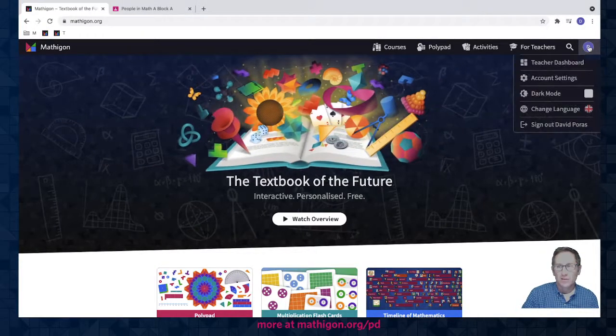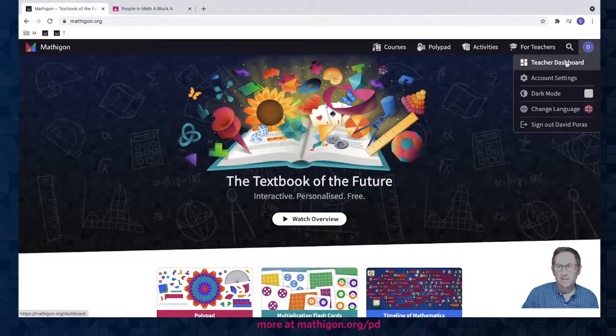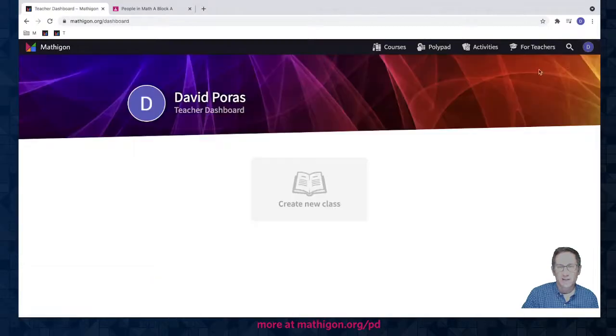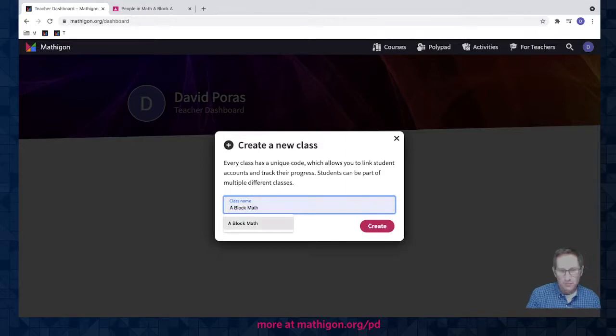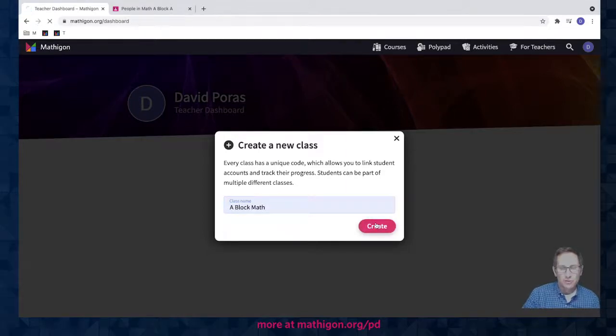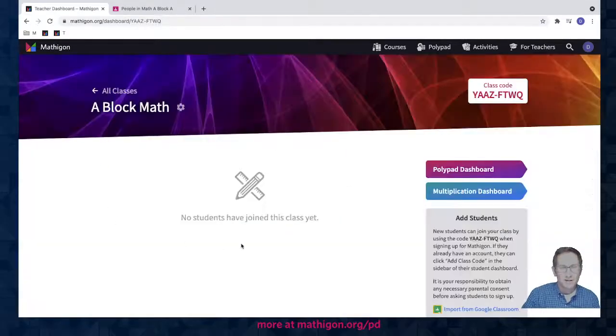I'm going to go in the upper right and select my teacher dashboard and I'm going to create a new class. I'll call it A Block Math. I'm going to create that class and there it is in my teacher dashboard.